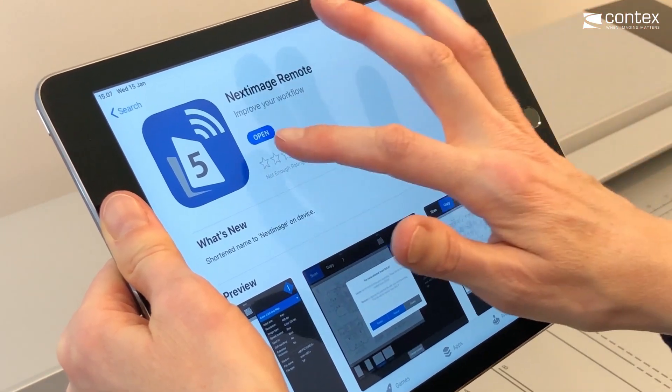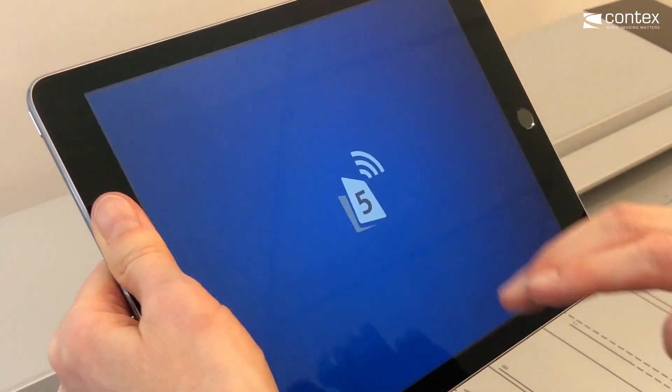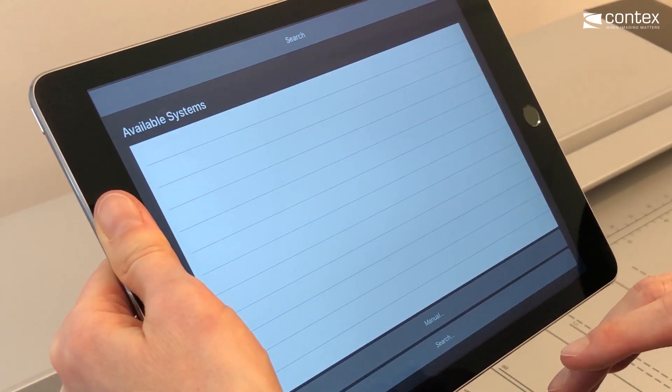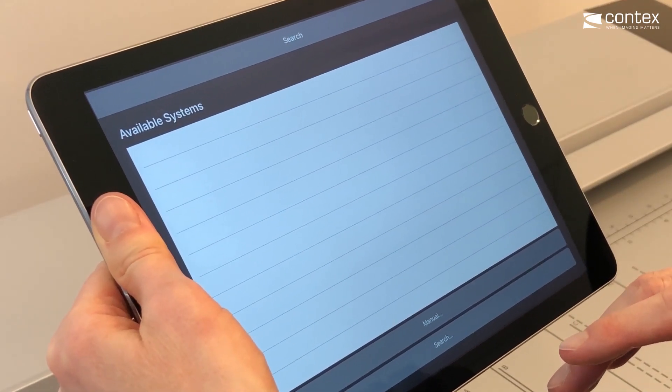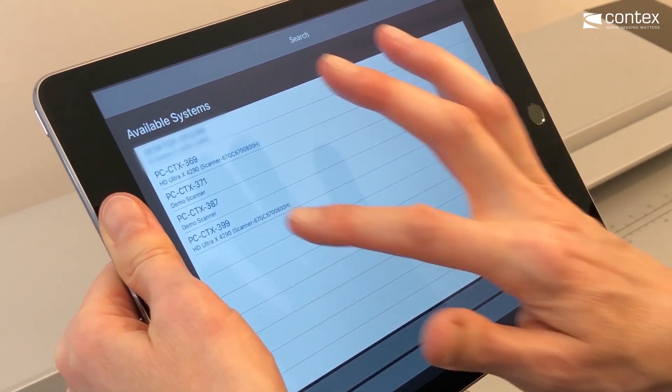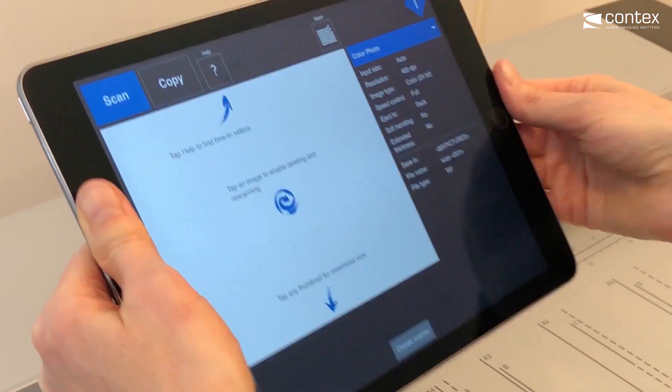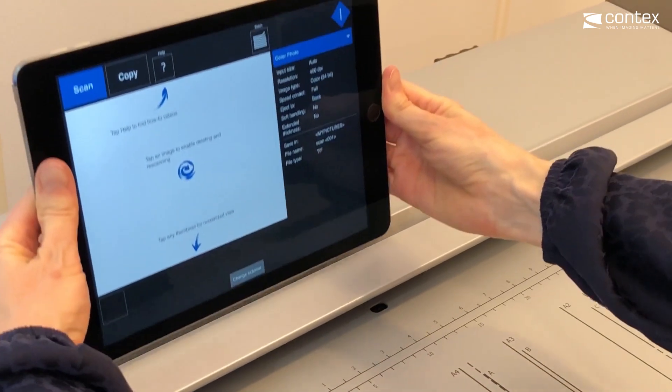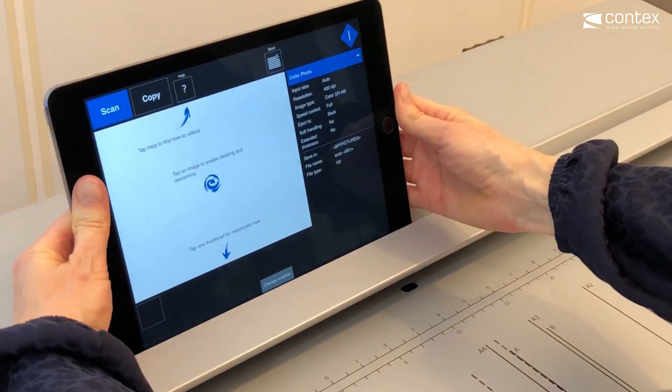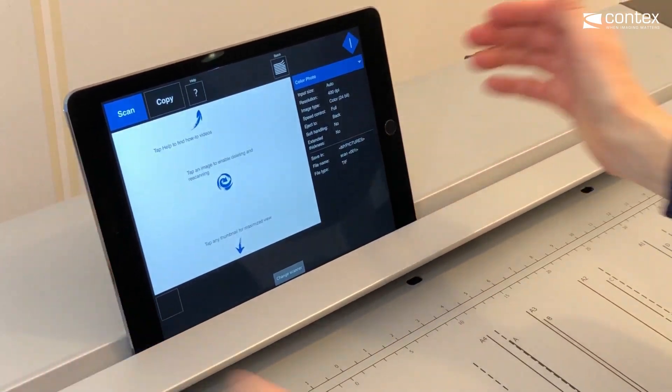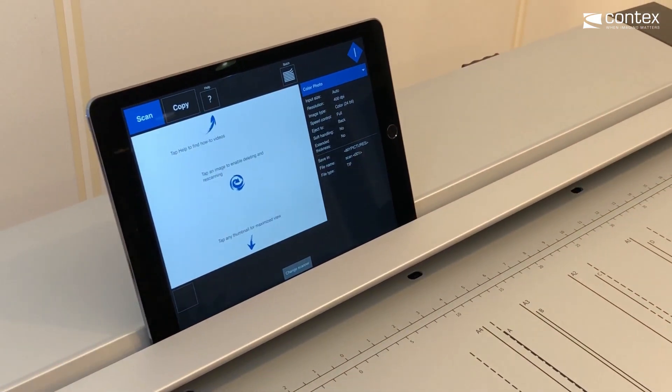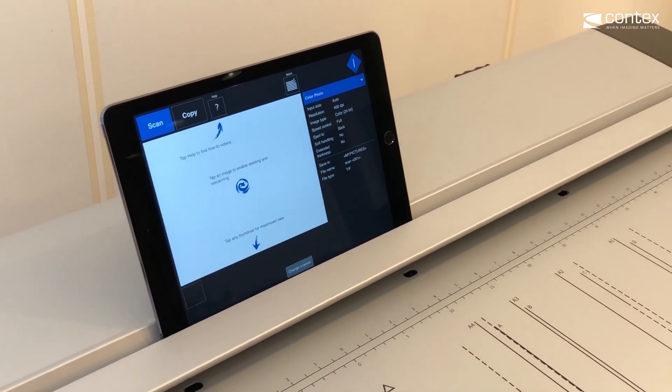Download Next Image Remote on your tablet and add the scanner. If the scanner does not automatically appear in the list of available systems, just tap on the Search button until it does.